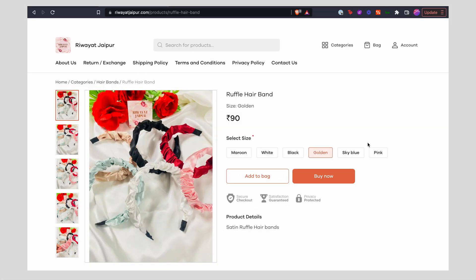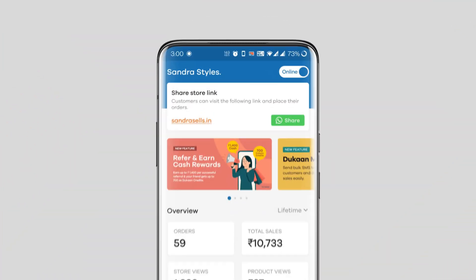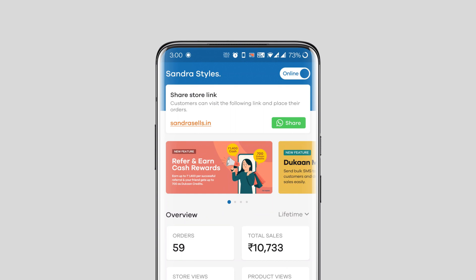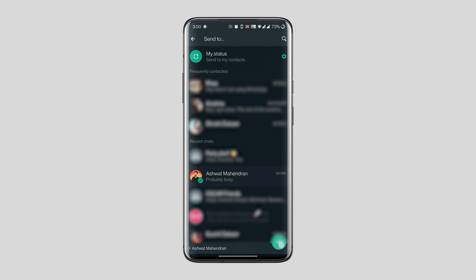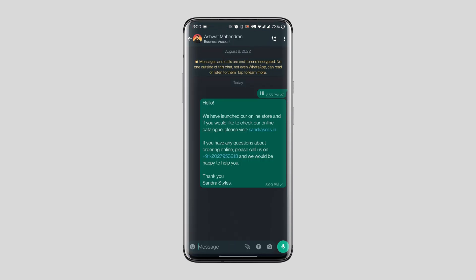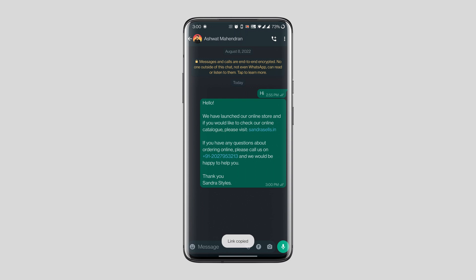With that out of the way, let's see how you can add your website link to your Instagram bio. Open your Dukan app and on the home screen at the top you can see your store link with an option to share. When you click on the share button, it prompts you to share your store link along with a greeting message to any platform of your choice — say WhatsApp. When you share this to your contacts on WhatsApp, this is the message they will receive containing your store name, link, and contact information. Tap and hold on your store link to copy it to your clipboard.